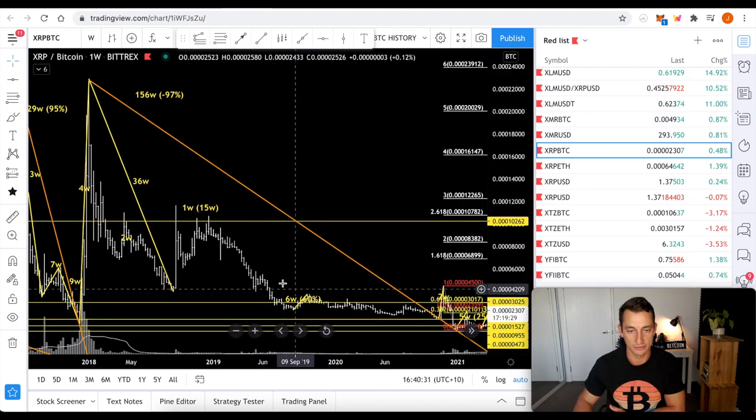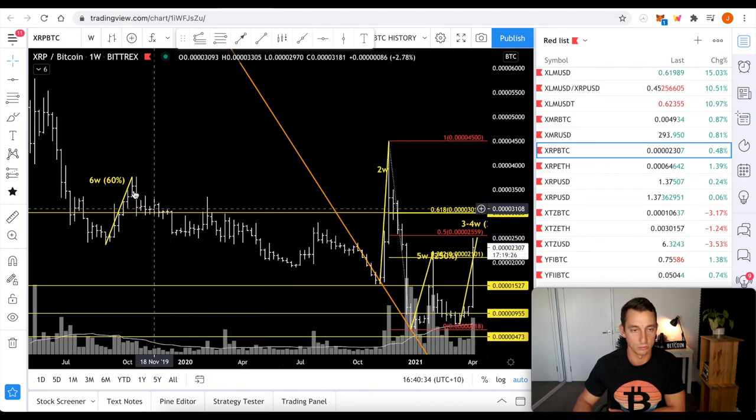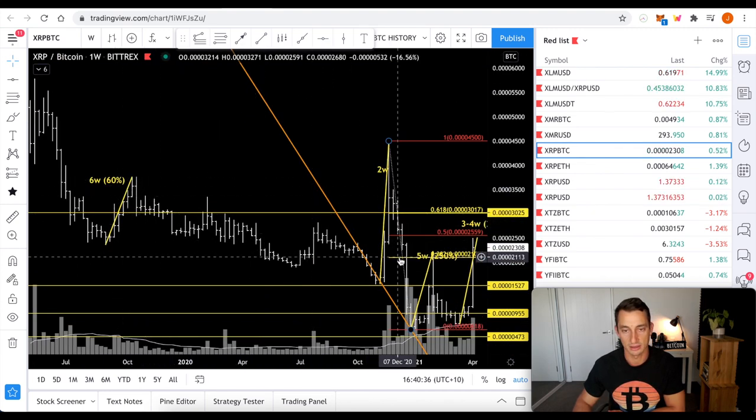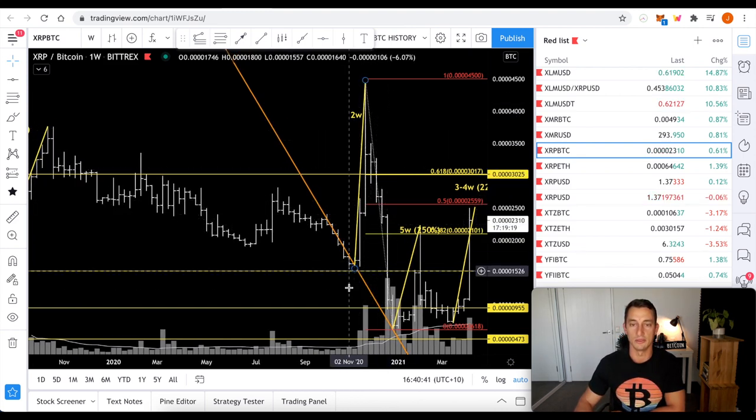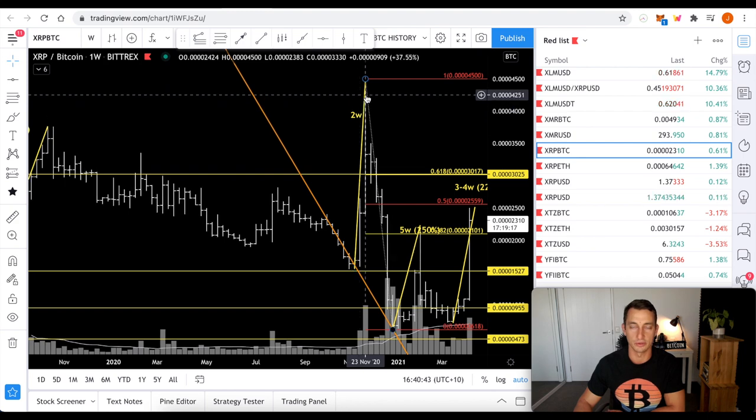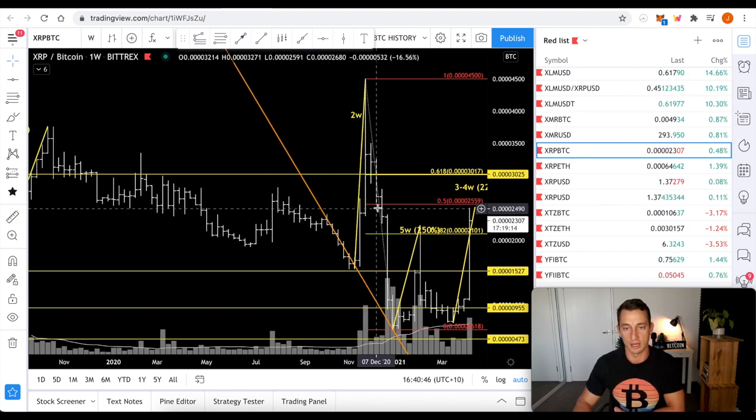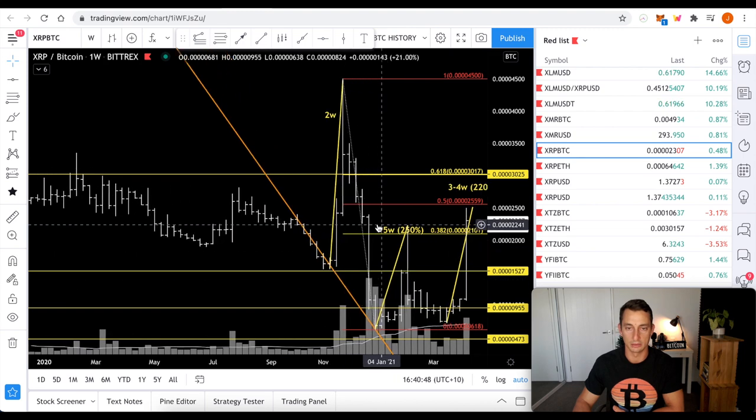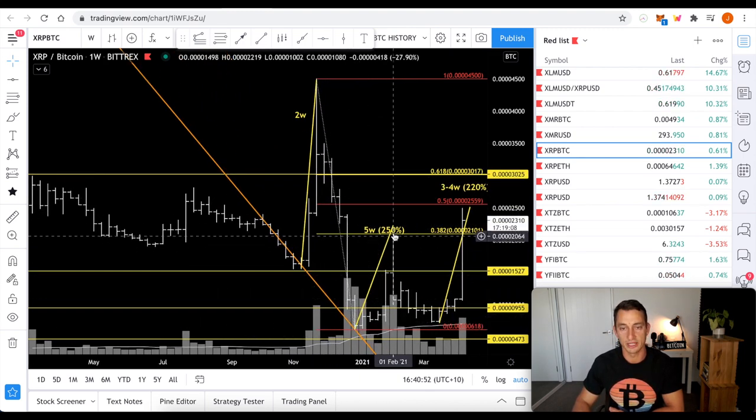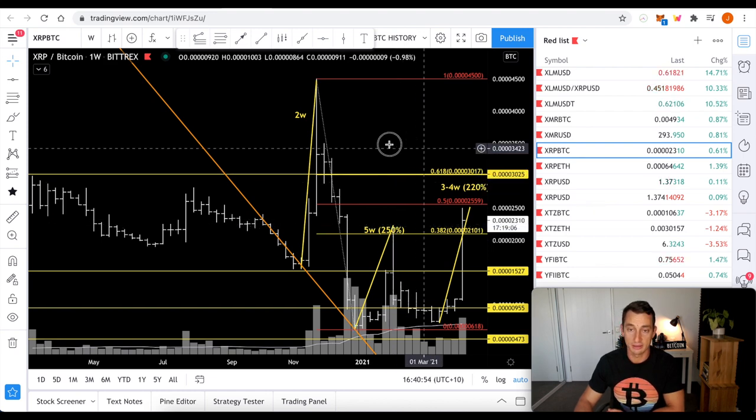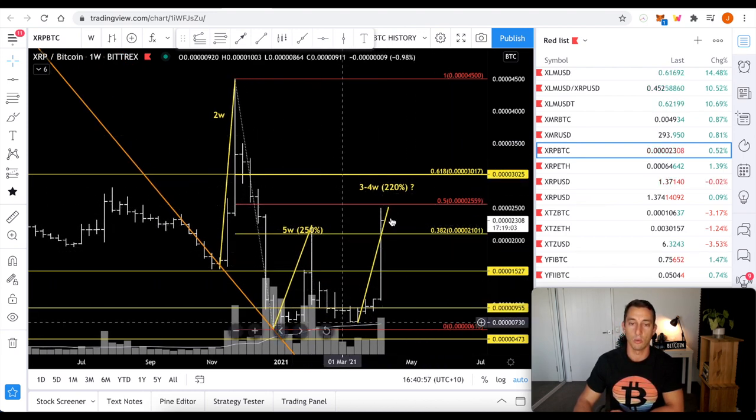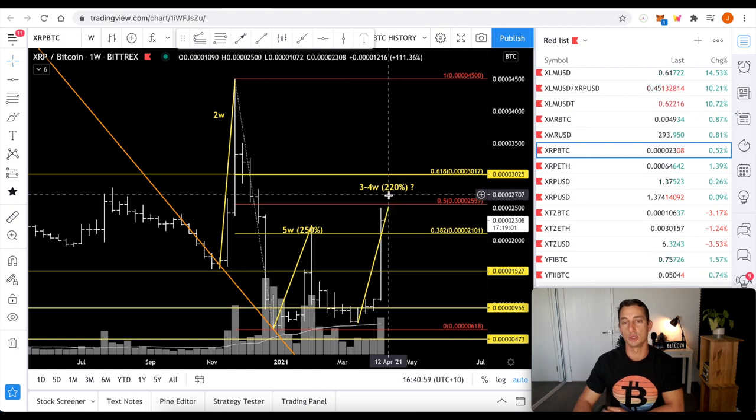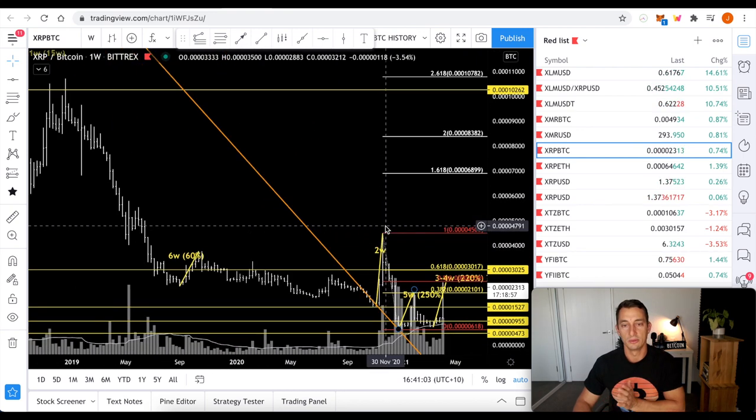Now we have six weeks, a six-week move of only 60%. Then we had a two-week move. This was just before the, this was buying the Flare token, for the Flare network, the Spark token for the Flare network. Then it died. Then the SEC ruling suing Ripple dropped. Then we had a five-week move up of 250%. Now we're currently in a four, we're almost four weeks old into this 220% move.